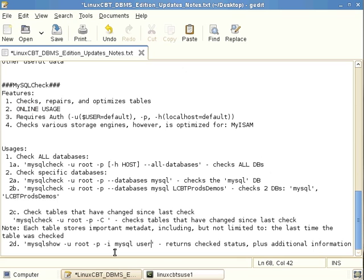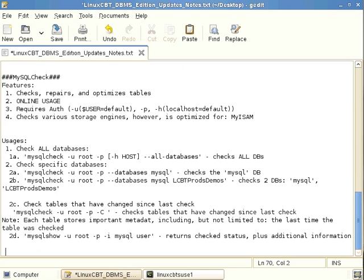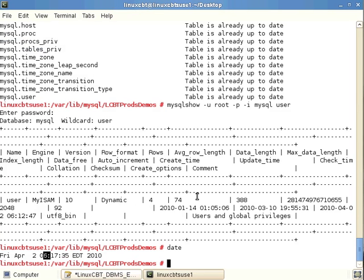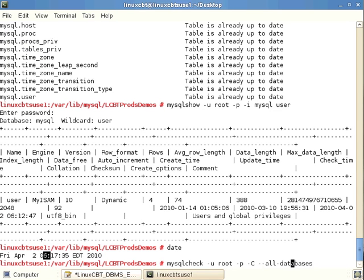If there is a problem with a table, mysqlcheck offers several repair options of varying intensity. The --quick option performs a quick repair. For example, if we suspect the user table is damaged, we can run mysqlcheck with --quick against the mysql database and optionally specify the user table directly.